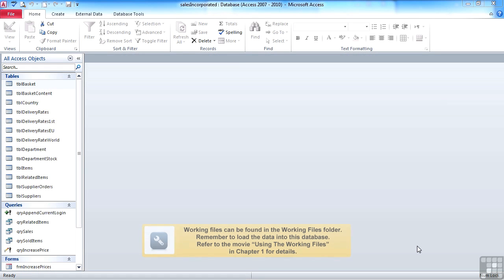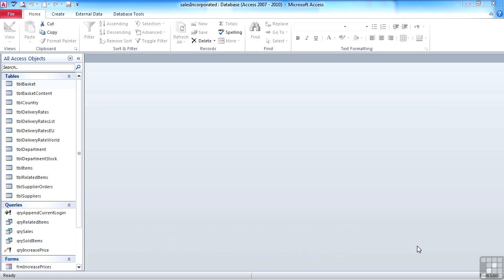So let's get started with a little bit of programming in VBA. Before we can create any Visual Basic for applications code, we need to have a code sheet. That code sheet is referred to as a module, which we've seen earlier.